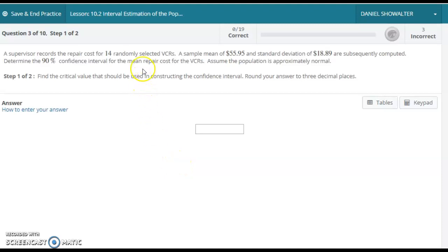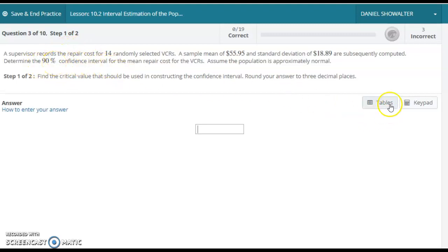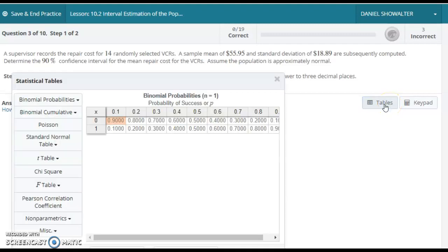We have a confidence interval problem here. One of the key things to see is the type of confidence or the level of confidence we're going after and how that connects with the rest of the problem. Here we have a 90% confidence interval, and if we go to our table, we need to find the critical value.